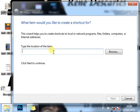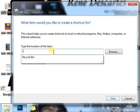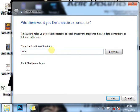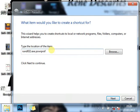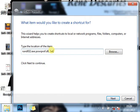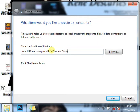The item we want to run is called rundll32.exe, then powrprof.dll, then comma SetSuspendState Sleep.